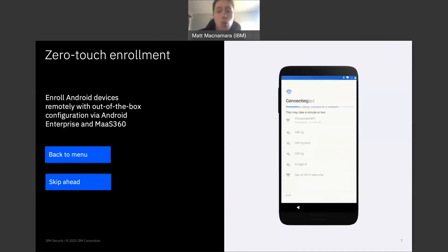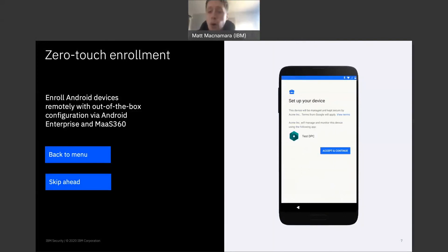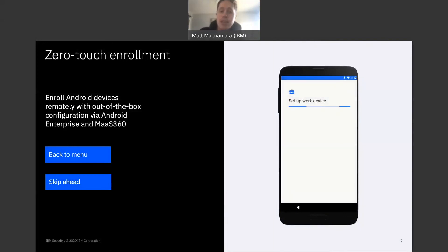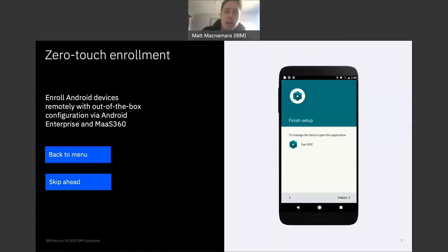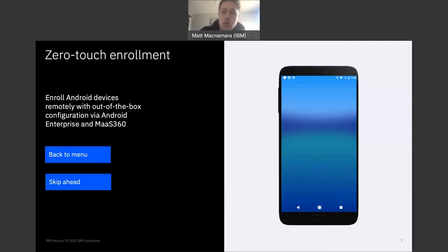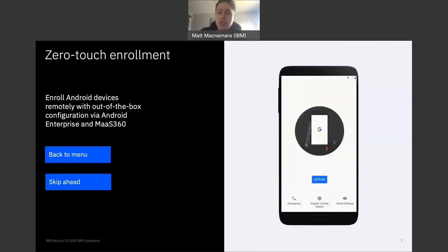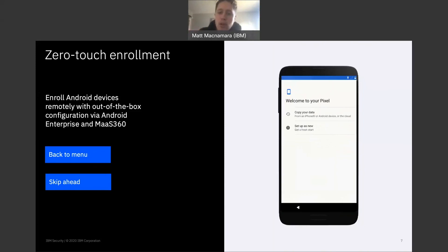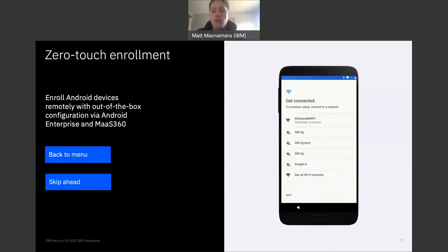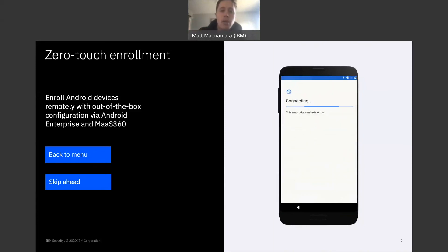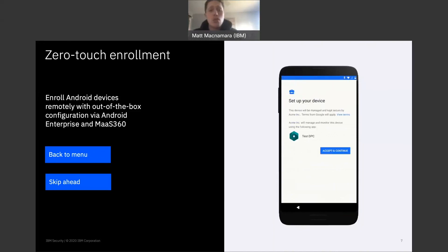Then we'll ask the user to accept and continue. Once they hit accept, all the tools, all the tools and applications that user needs to do their job, network configuration, email setup, tools, applications, documents, automatically populate on that phone. Again, no manual configuration or setup. That's what the process is going to look like for your corporate issue devices.